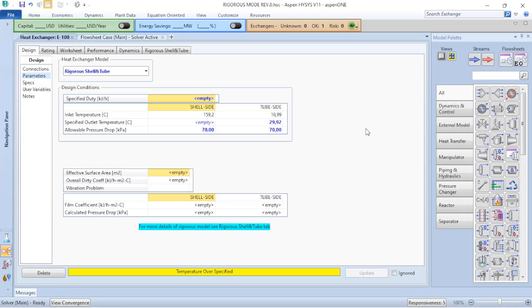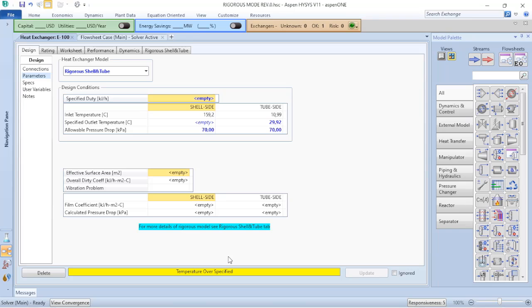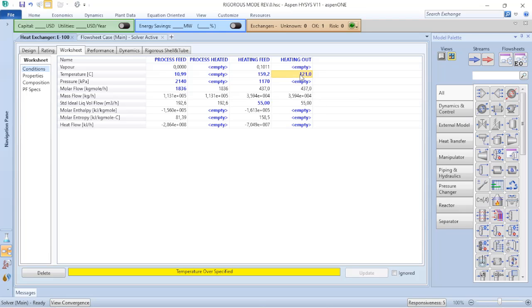So we will not define what is the length or the tube diameter. We will get those as the standard information available on Aspen HYSYS. So when we shift from modes, the first thing that you must observe is that now we have a warning here telling us that the temperatures are over-specified. We have this information because once I have the geometry of the equipment and I have my inlet feeds, the cold feed and hot feed fully specified, the results of temperature and pressure downstream of the equipment or outlet of the equipment is a function of the geometry. So because of that, I cannot leave the information of temperature in the heating out. So the first thing I will do is delete that.